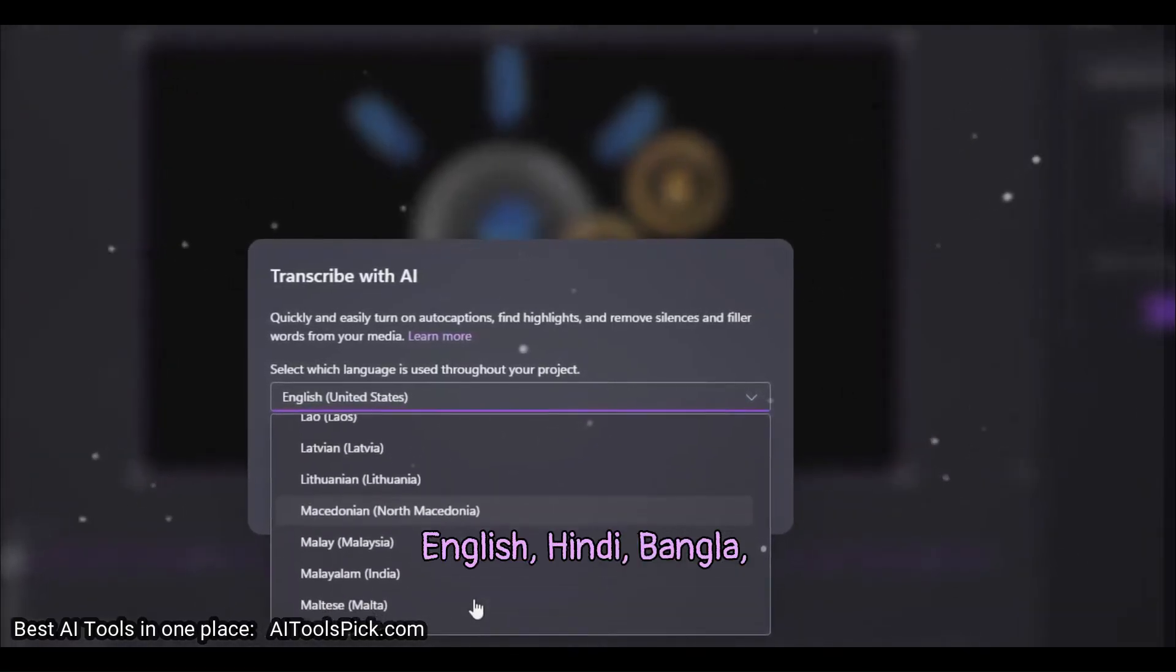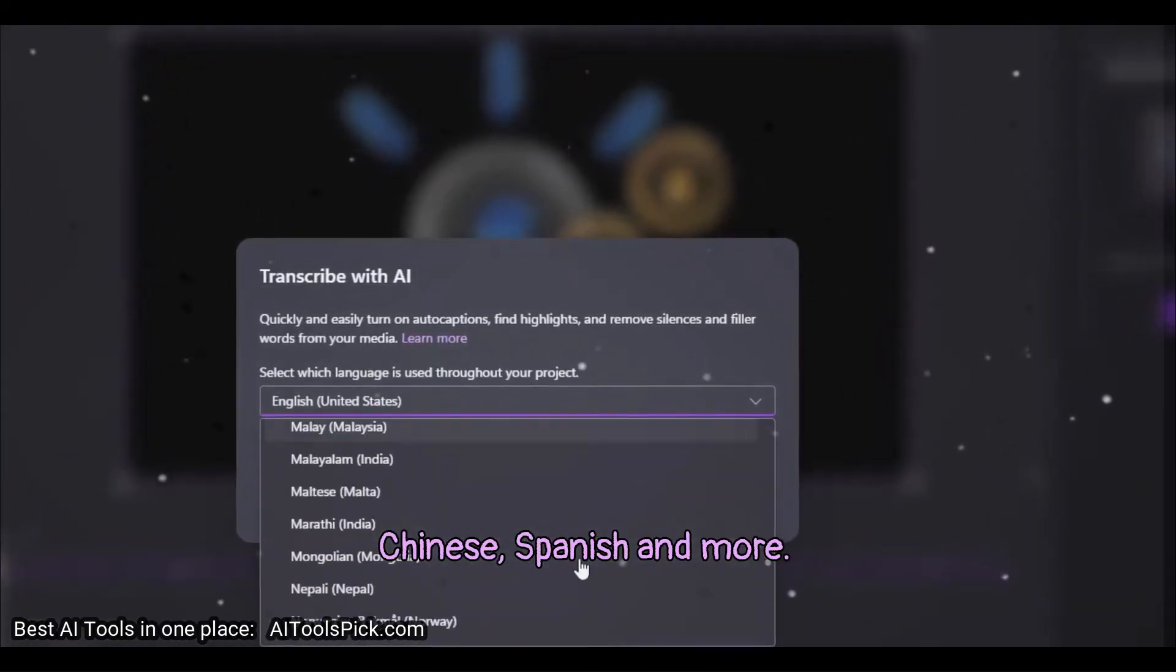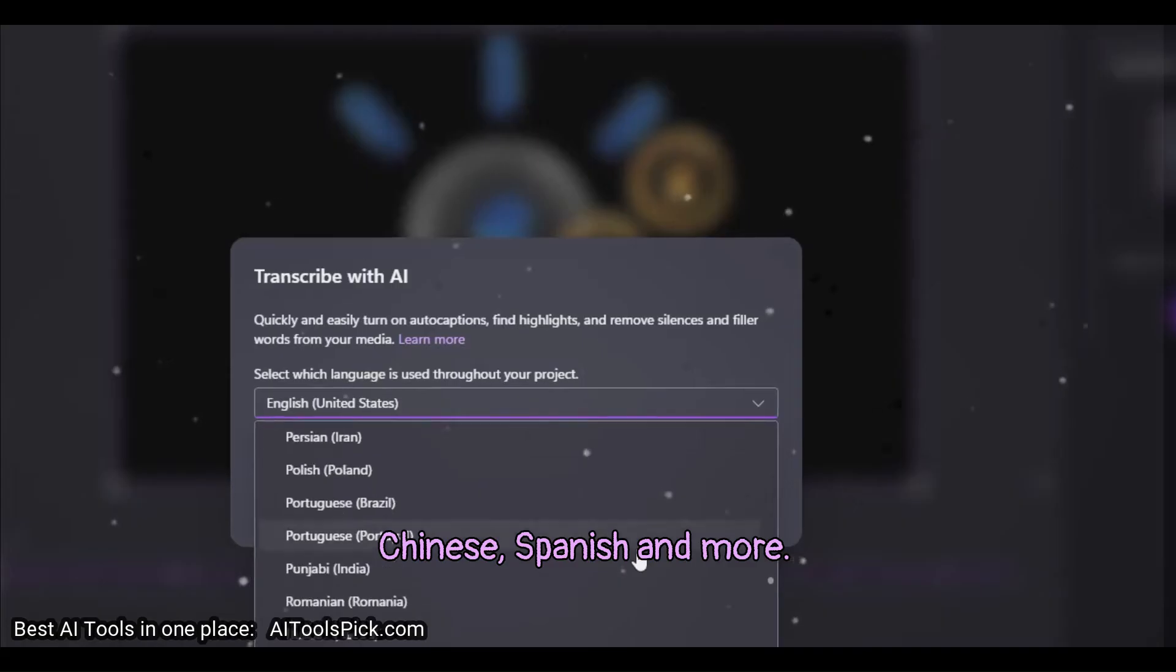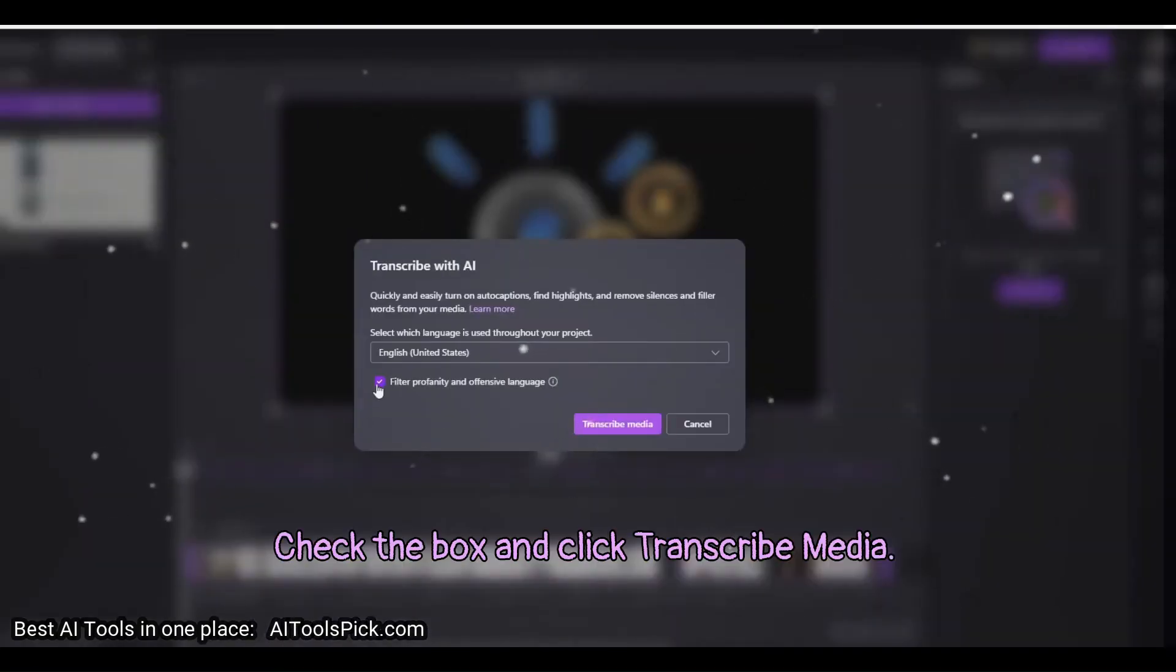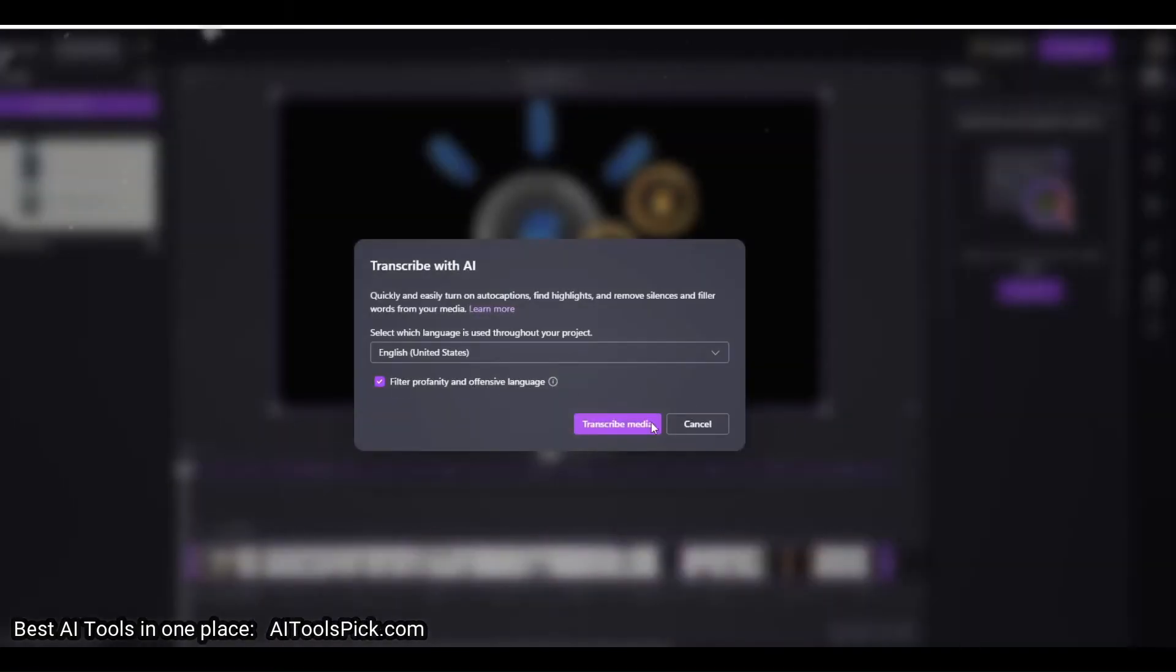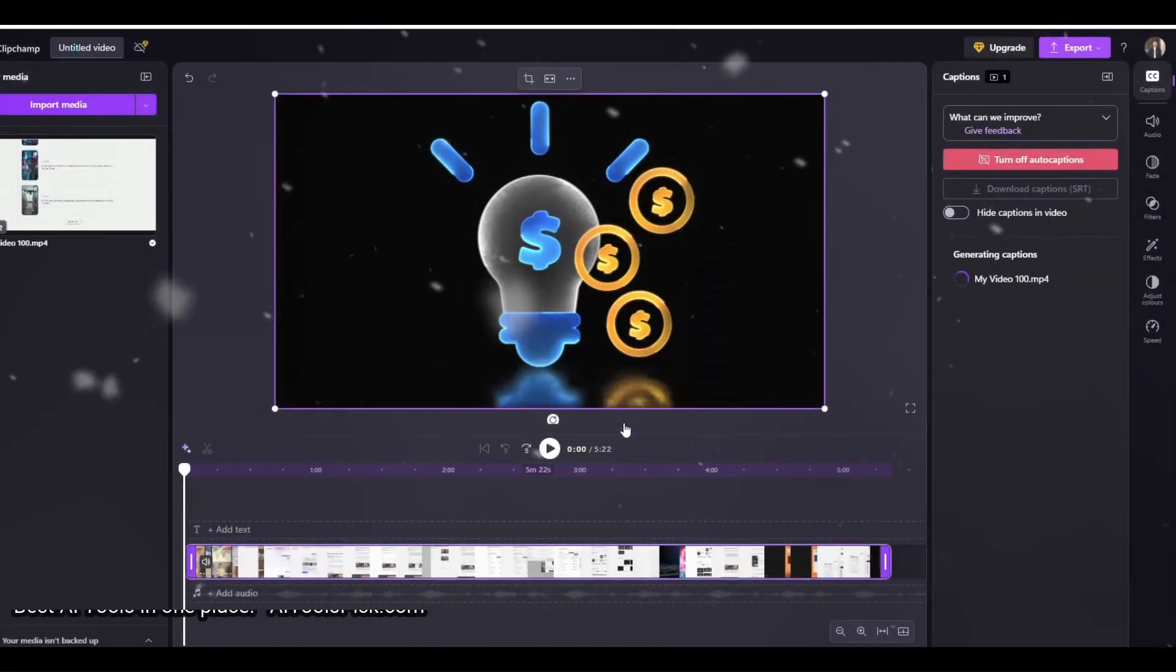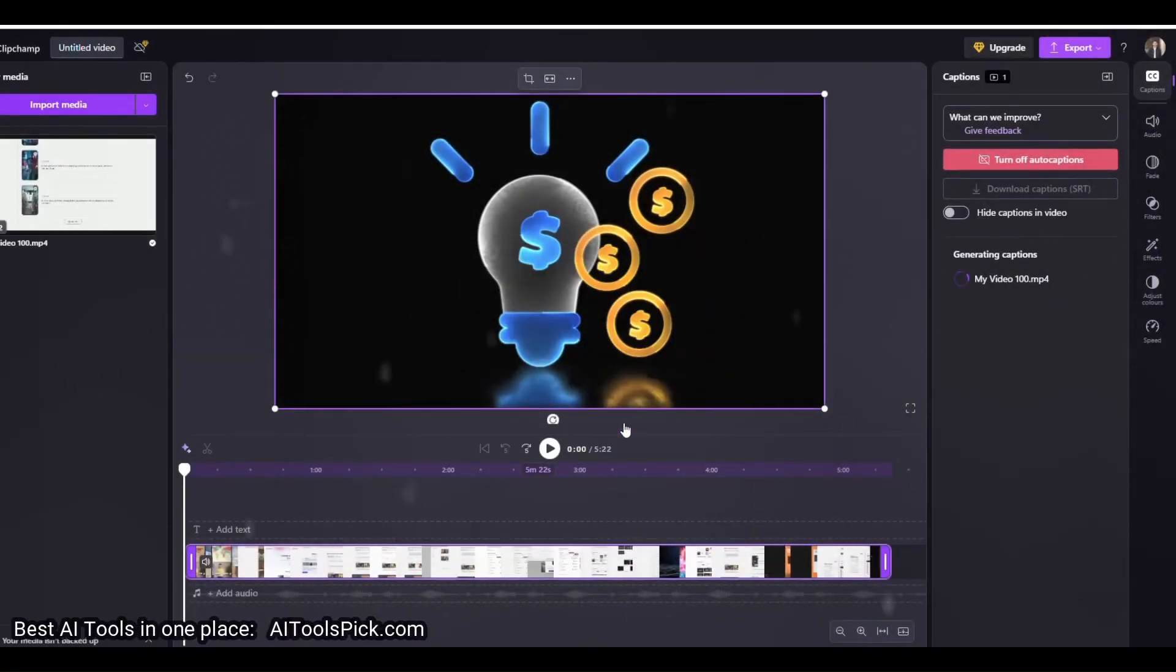Hindi, Bangla, Chinese, Spanish and more. Check the box and click Transcribe Media. This will only take a minute.